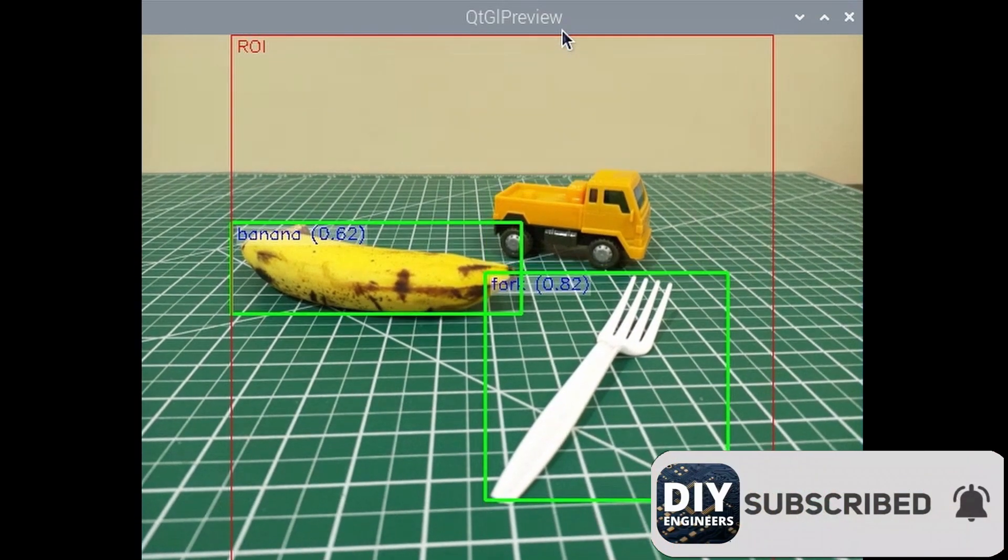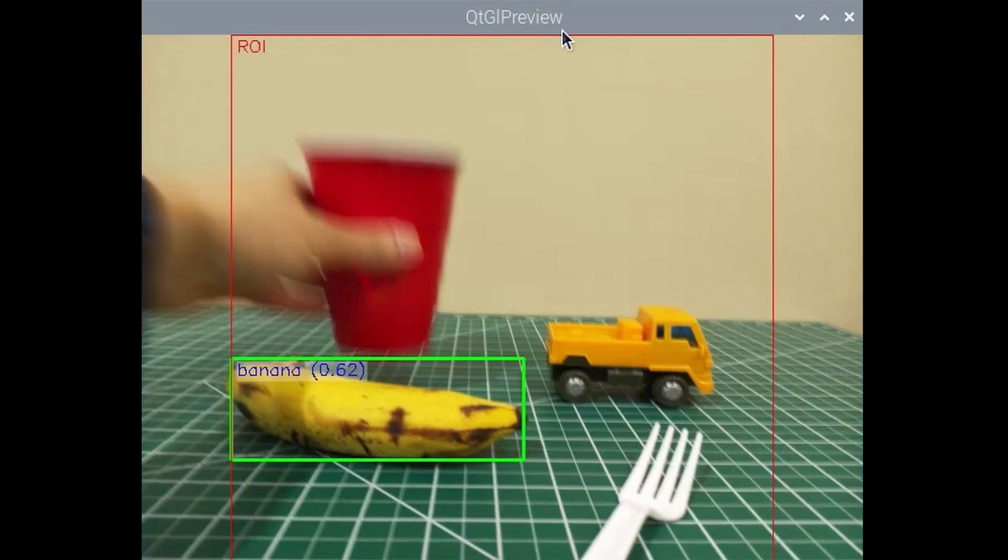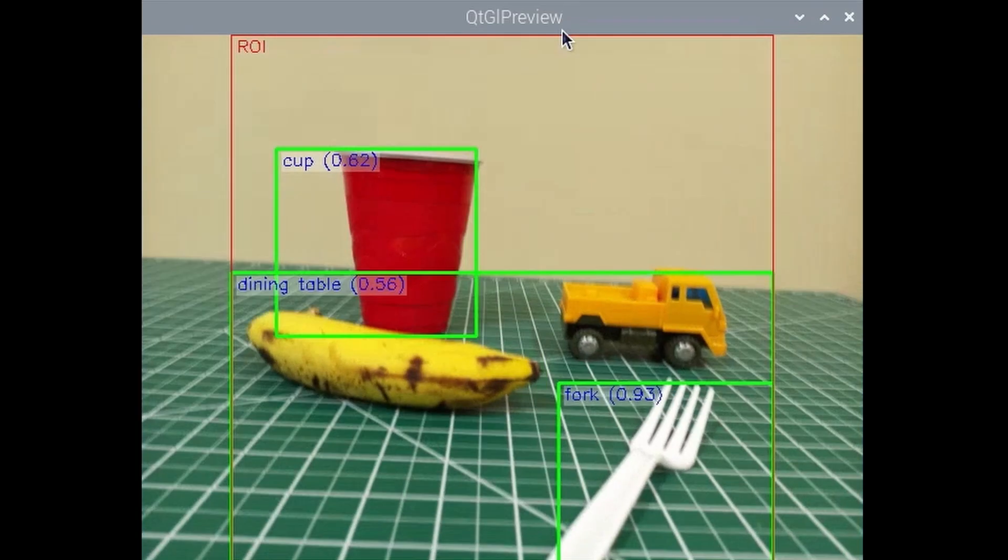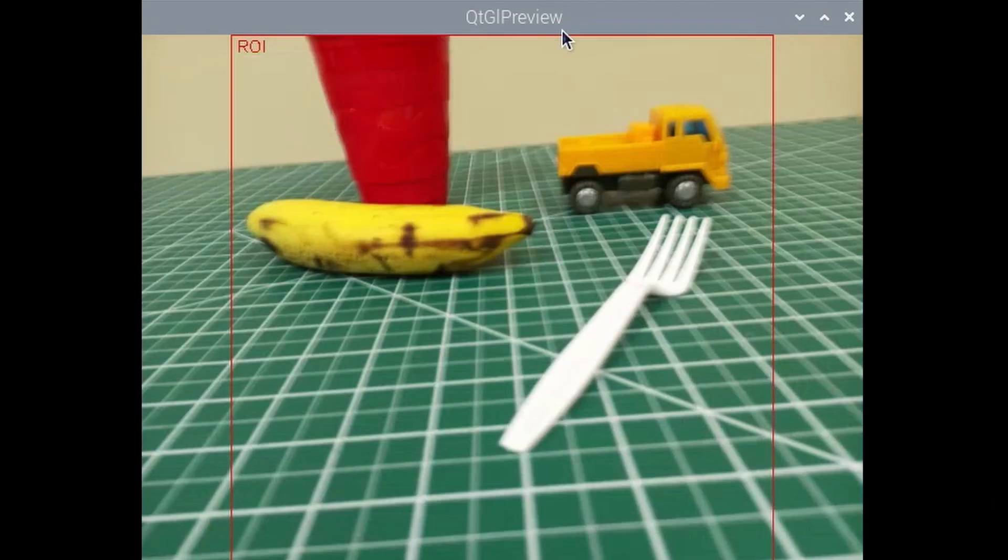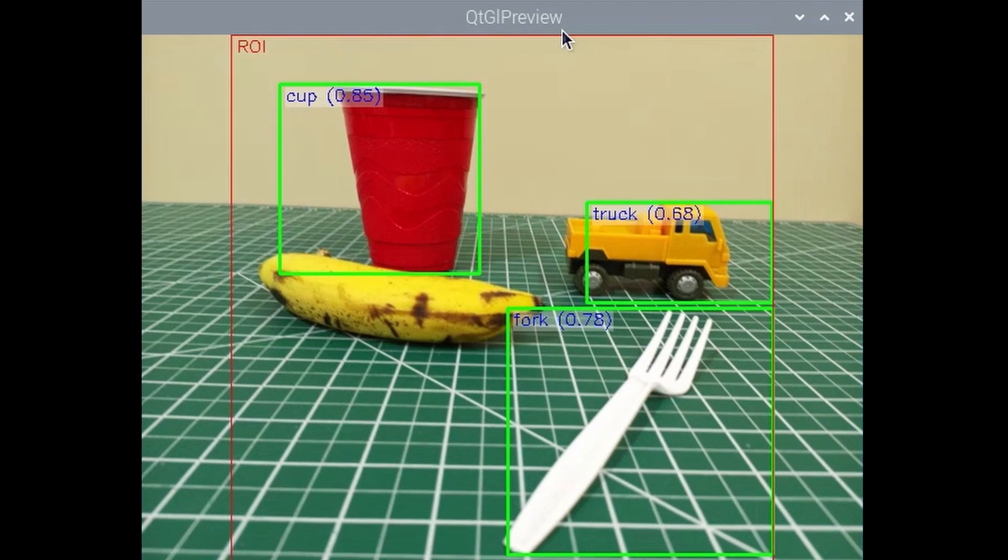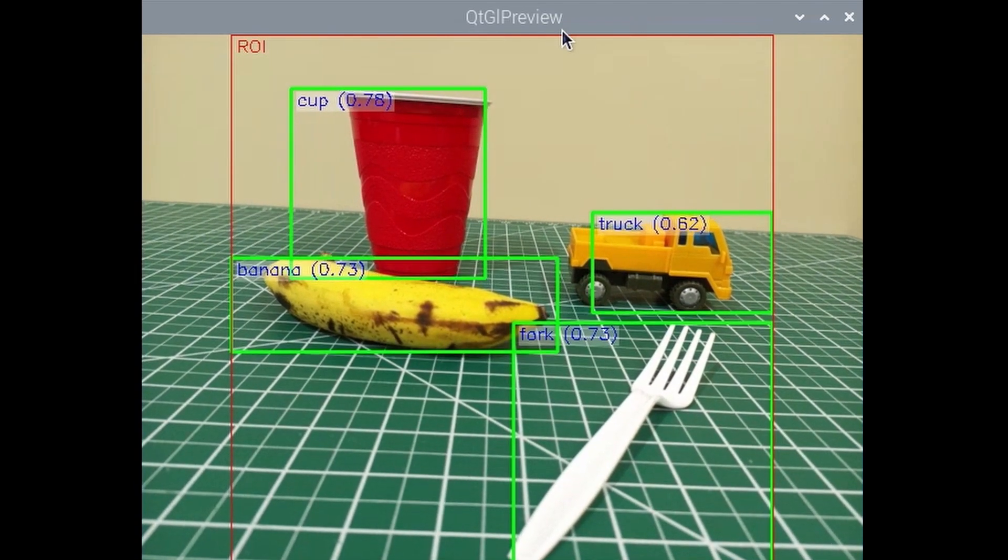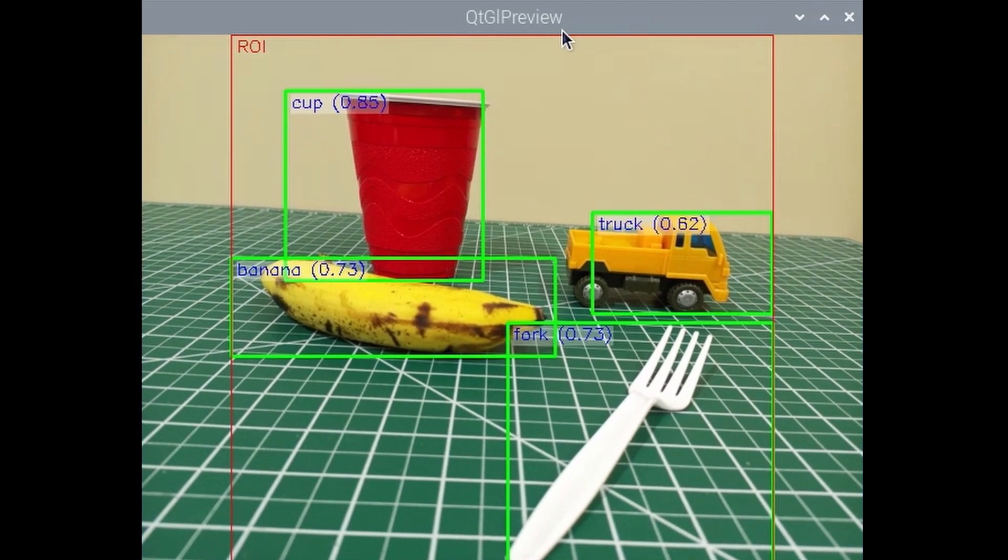All right, there you go, almost very consistently. Let's add a cup now. Let's turn it up a notch. Let me get it centered. There you go, you got the cup, the banana, the truck and the fork.